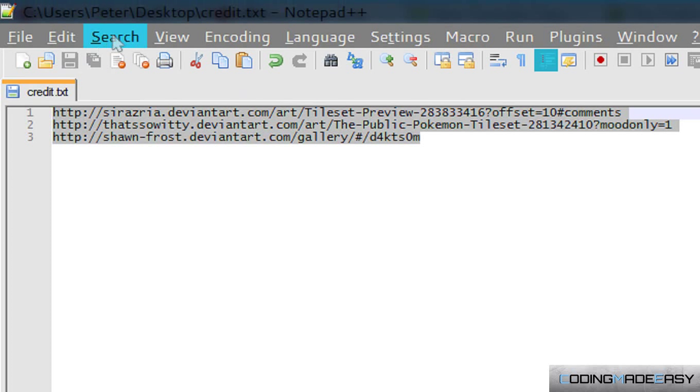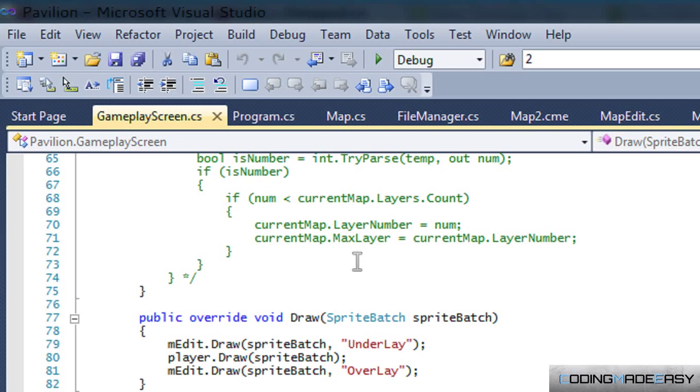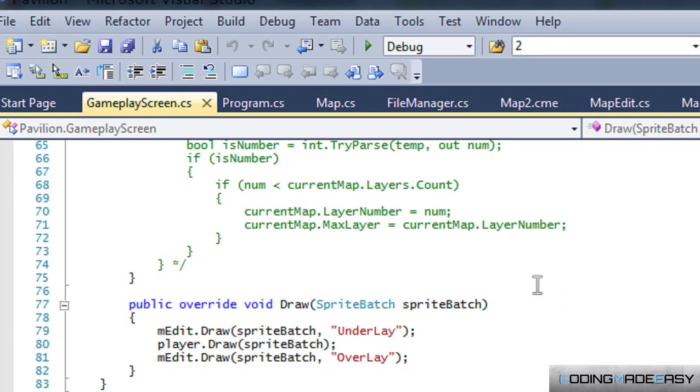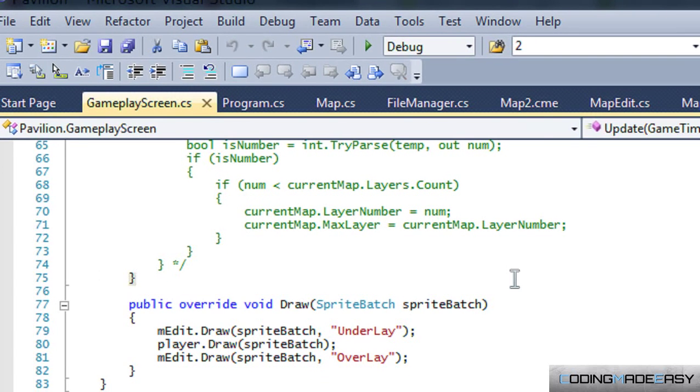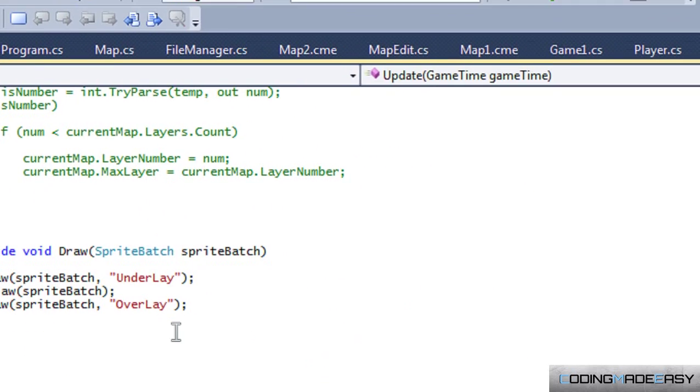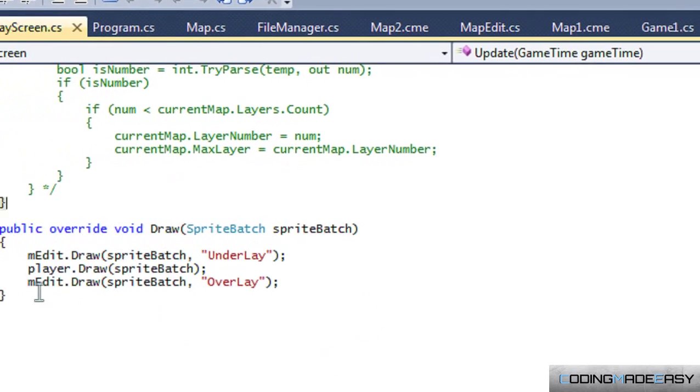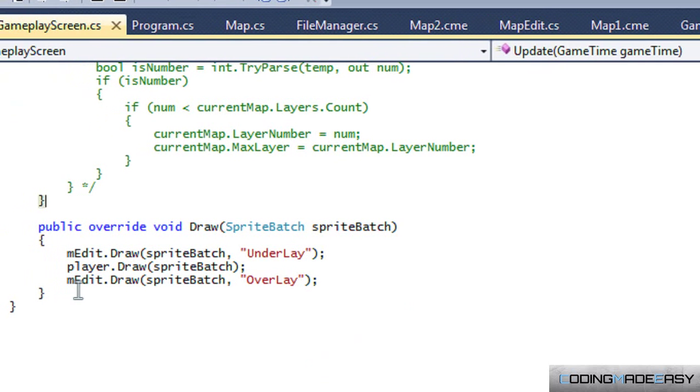I'll post these links in the description below. These guys are really good, they're really talented with their art, so check them out if you need any artwork for your game.